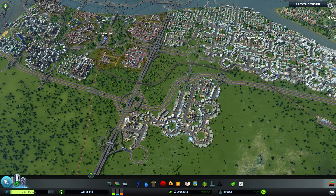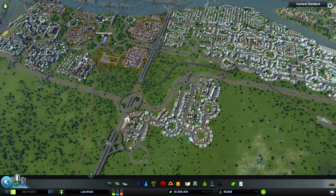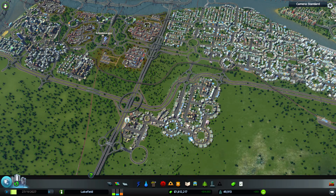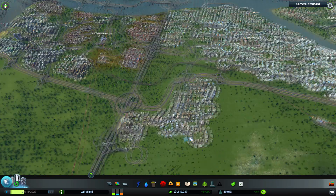Hey guys, my name is Losi and today we're going to be going over some visual mods that you can do to the game Cities Skylines. So when you first get into the game, the graphics are okay, but a lot of other games have a lot better graphics, and a definite downside to this game's graphical engine is the anti-aliasing.